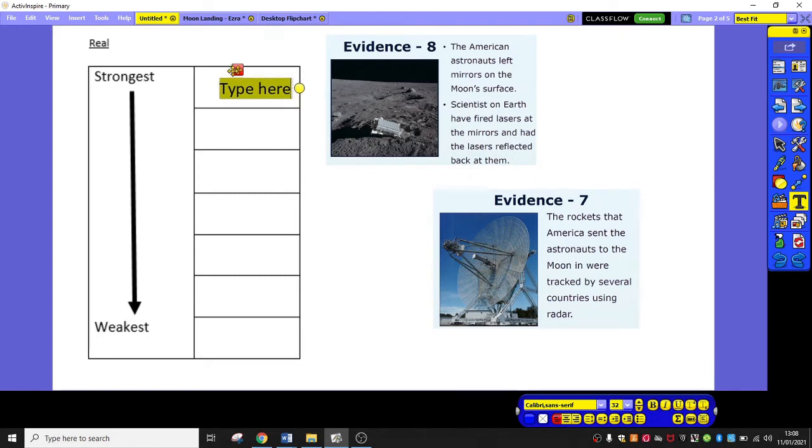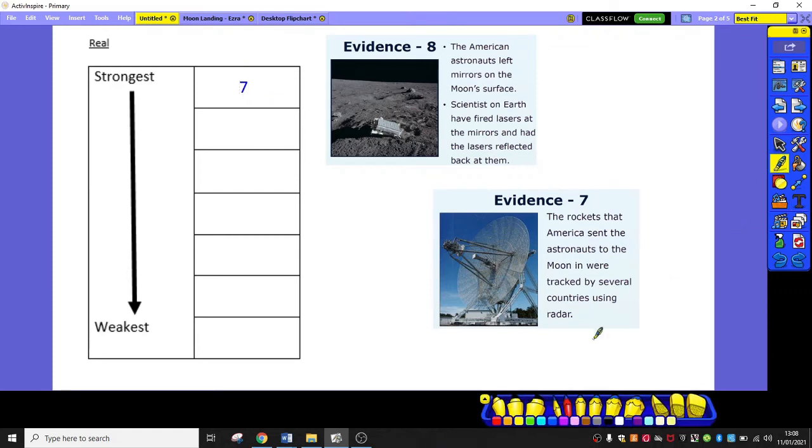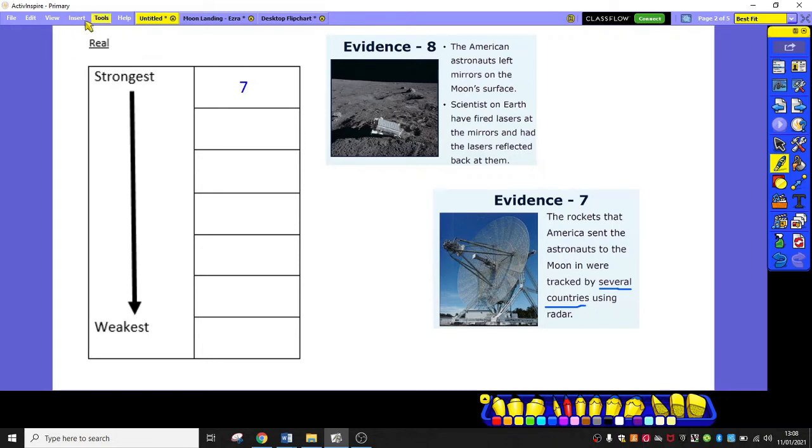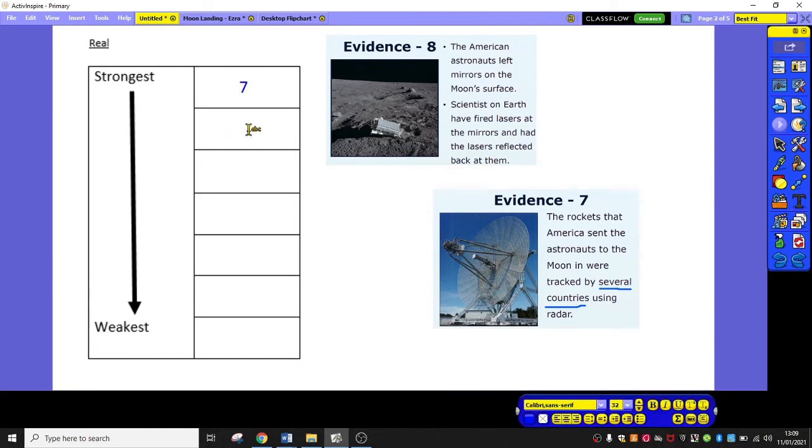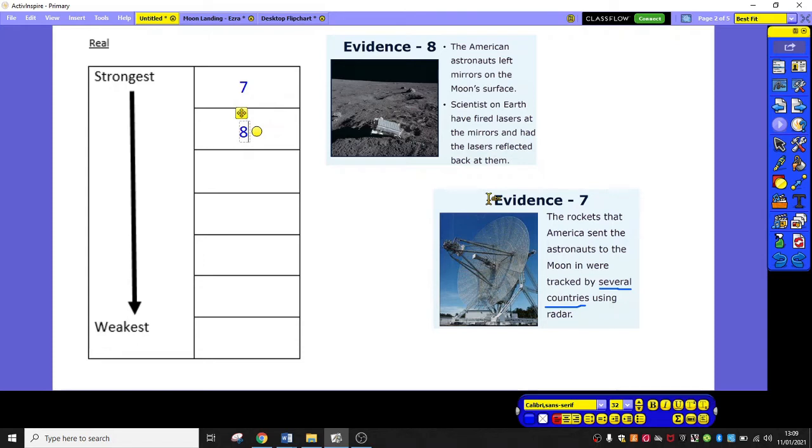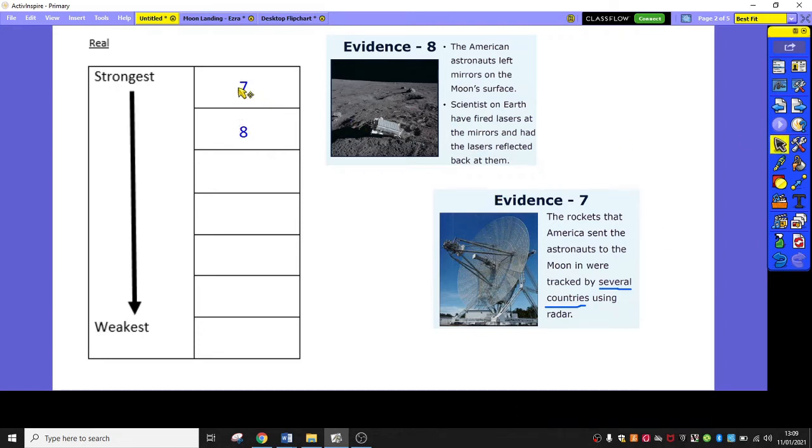So, I think I'm going to put number seven first and I will tell you why. Because it says here, most importantly, several countries. And several countries means more than one. So, if I tell my reader that the moon landings were real because several countries were tracking the rocket via radar, that is going to be a really compelling piece of evidence. And compelling means a good piece of evidence that will help with my argument. Whereas, if I were just to say some scientists have fired lasers, that's not as powerful because it's not whole countries, it's a couple of scientists. Who are you more likely to believe? A whole country telling you something or just some scientists? So, I've decided for real that seven is better than eight.